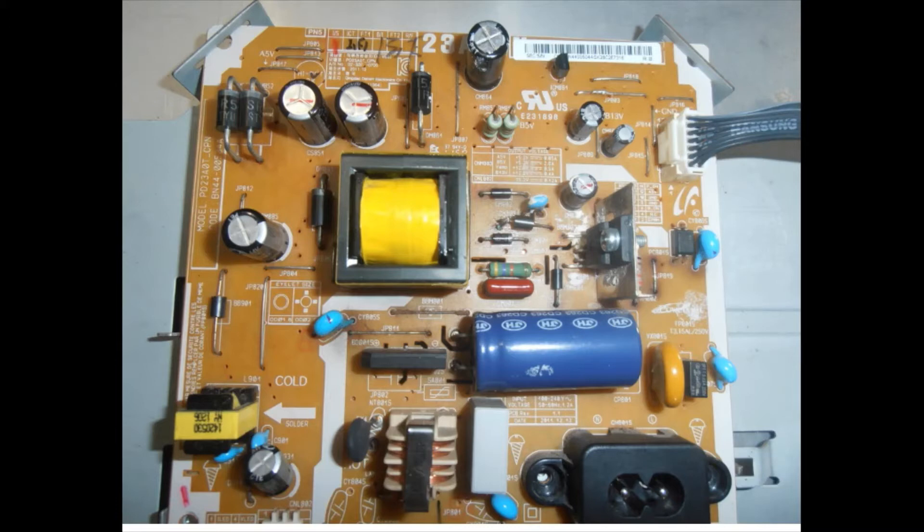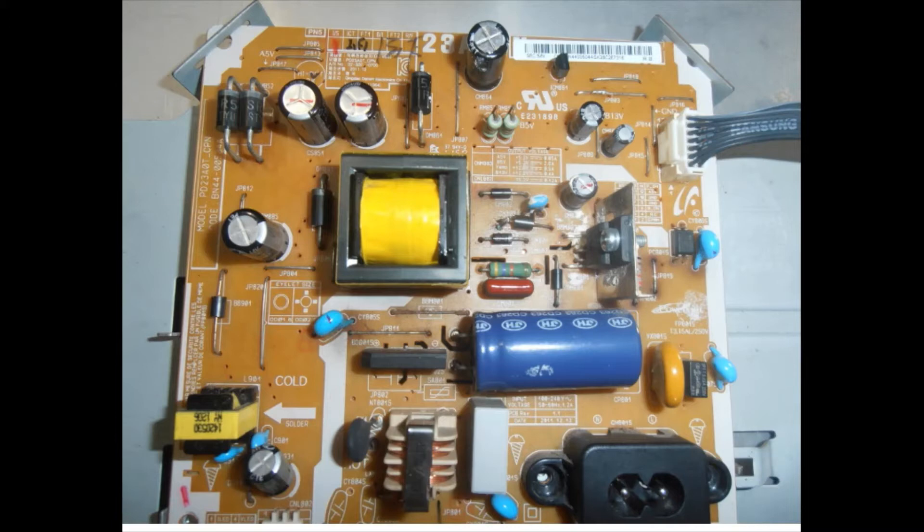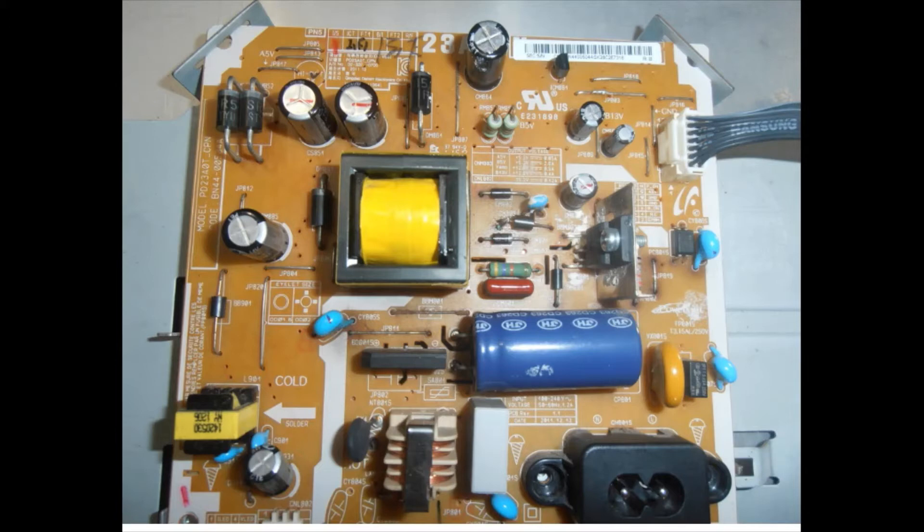You need to understand what are the components within the PCB. Most importantly, you are working with 230 volts, which is harmful to you. Therefore, the tips I'm giving here are to help you avoid those hazards when you are going deep dive into the power supply.